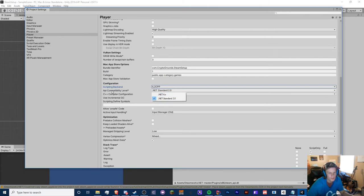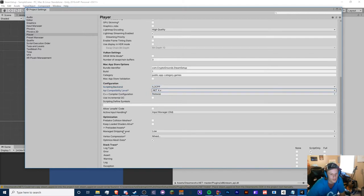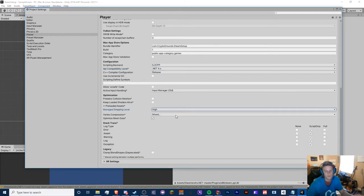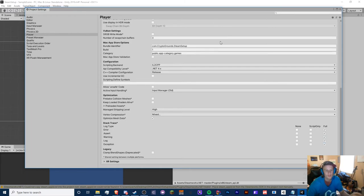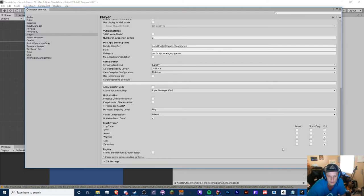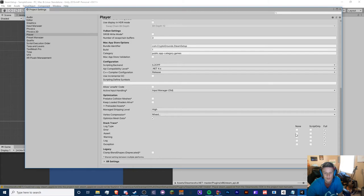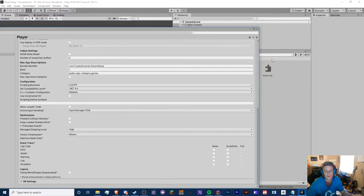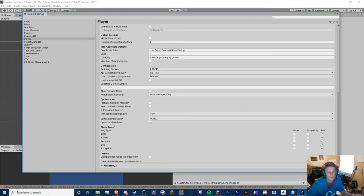Make sure you change the API compatibility level to .NET 4.X and we need to change the managed stripping level to high to protect our code. For test builds, I tend to keep these on full so we can see where errors are located. On your official game release, you can probably just turn on script only or even none. But this also affects your editor errors, so be aware. XR settings we don't need to mess with, and our settings should be good to go.